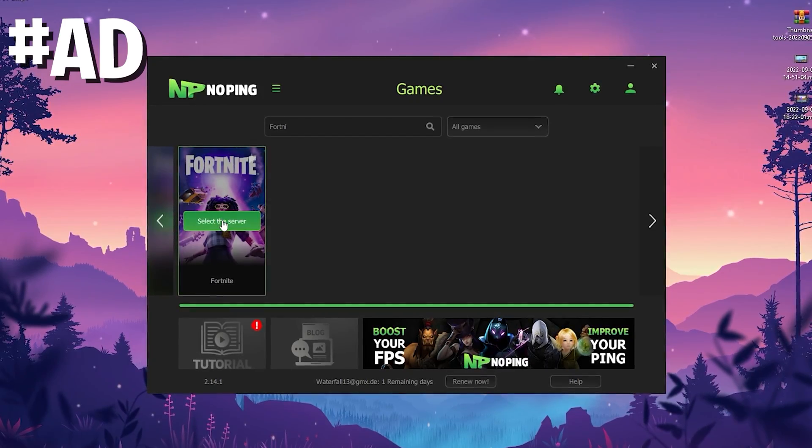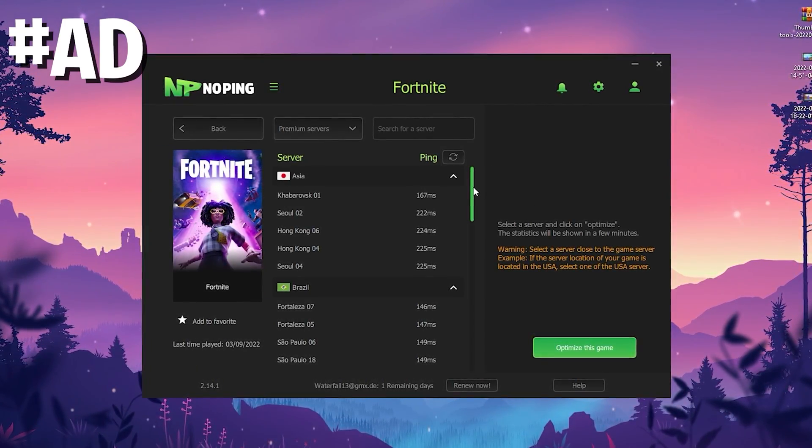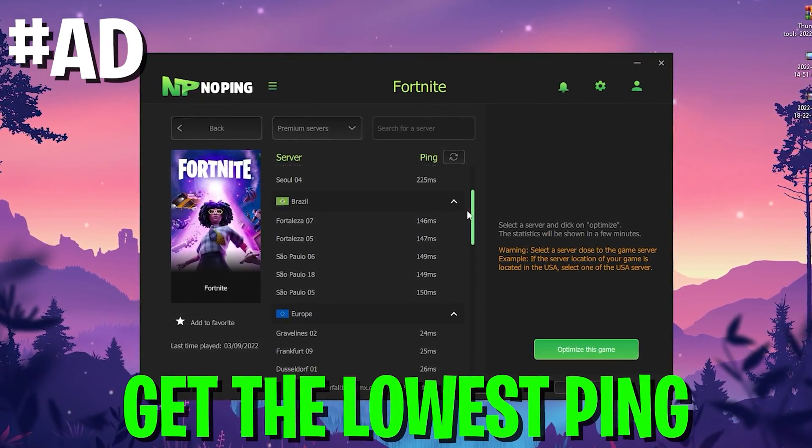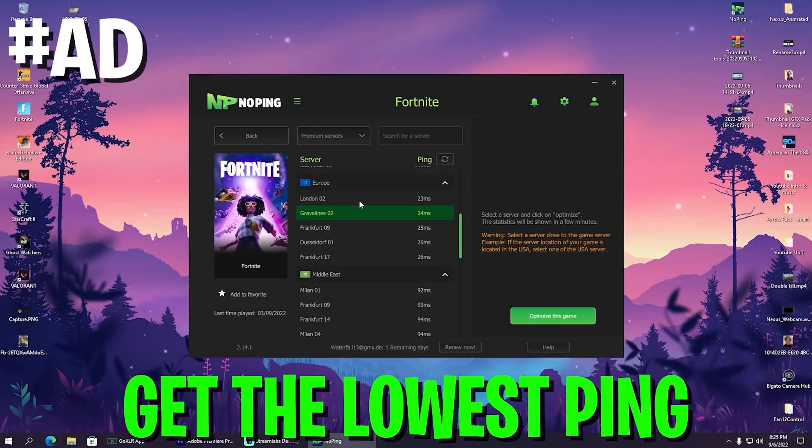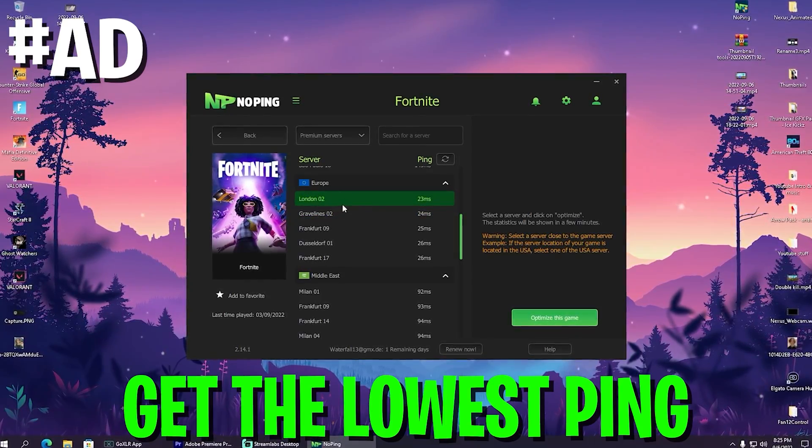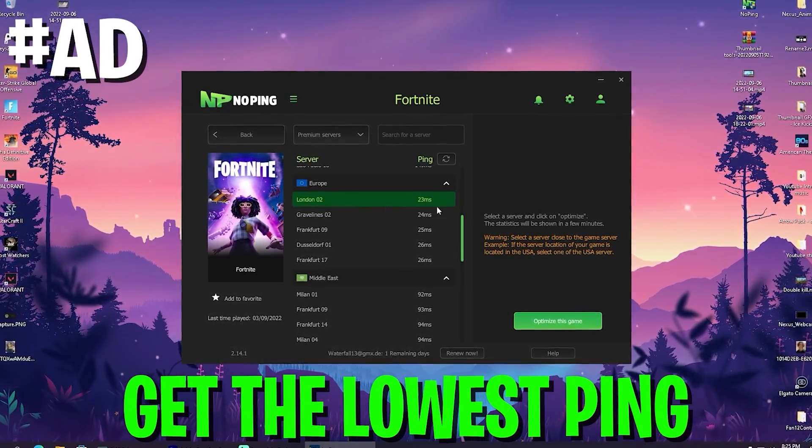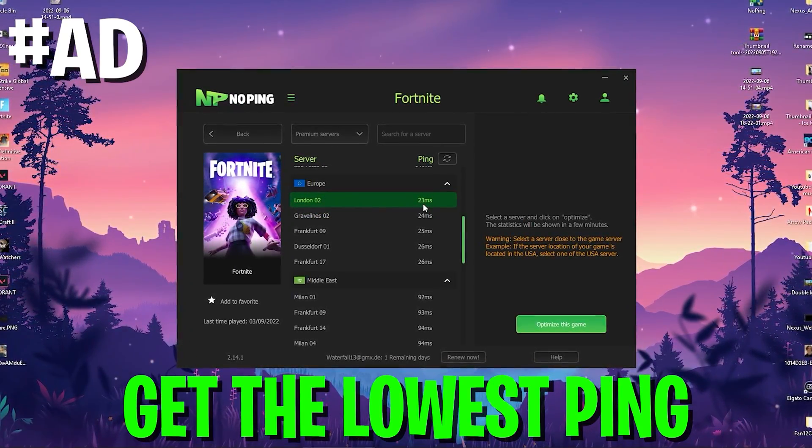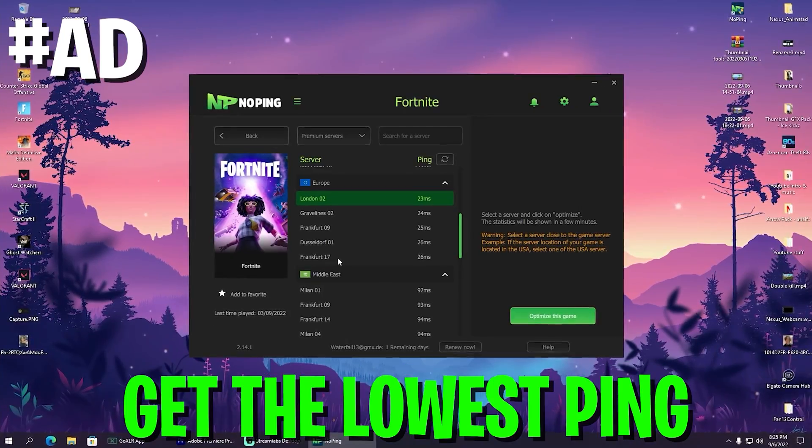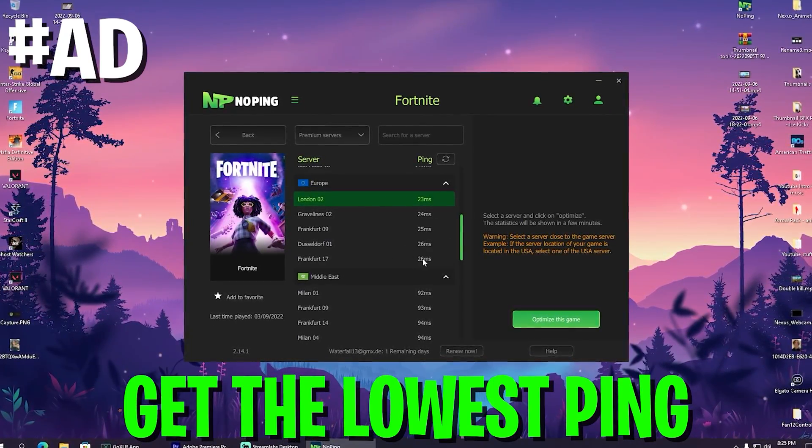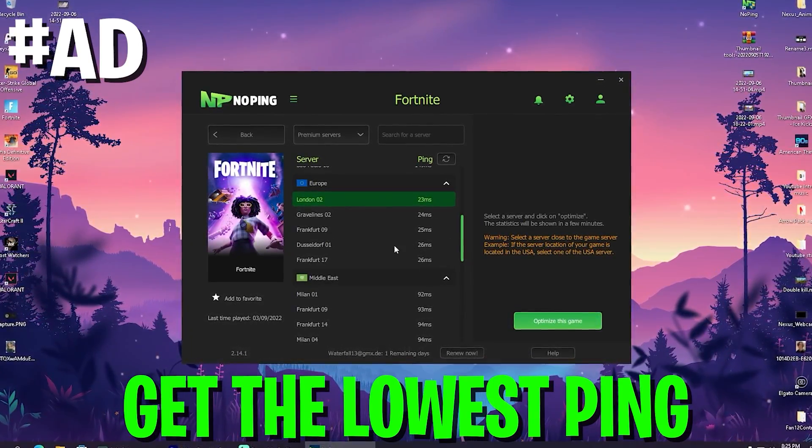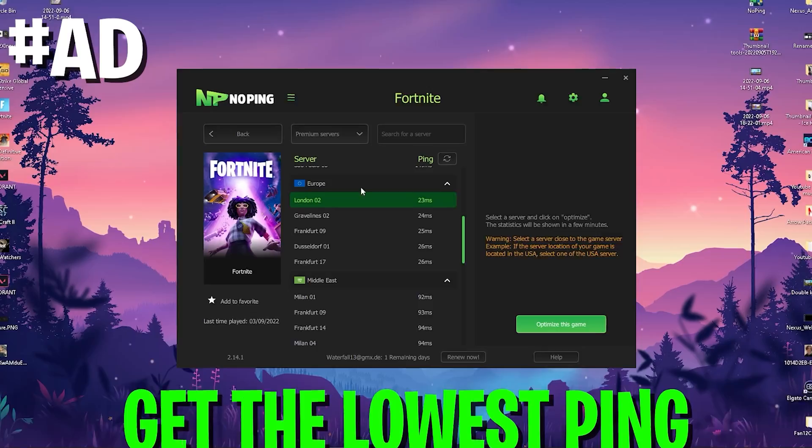As an example, if you search for Fortnite, you can click on it and it will showcase the best server near me, which would be London 02. You can see on London 02 I get only 23 milliseconds delay, whereas on Frankfurt 17 or any other server I would get 26 milliseconds.